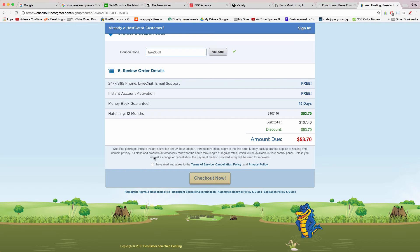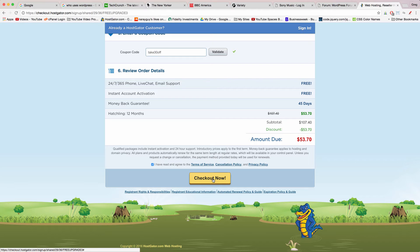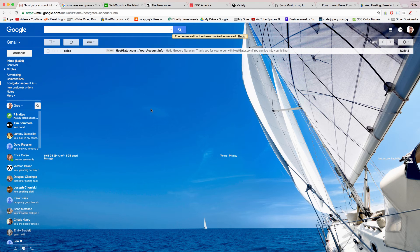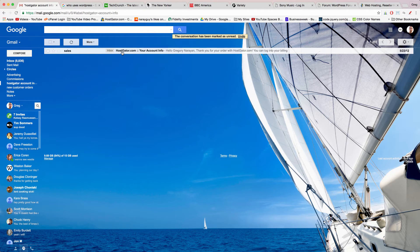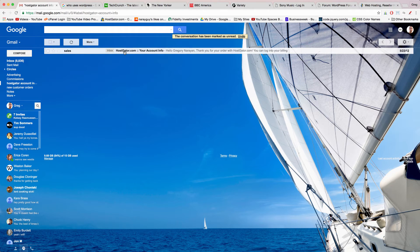If your total is under sixty dollars like fifty three seventy is a perfect total you're good to go. Just check this box saying I have read and agreed to the terms of service and click checkout now. So let's do it. It's time to check your email for your account info from hostgator.com sales.